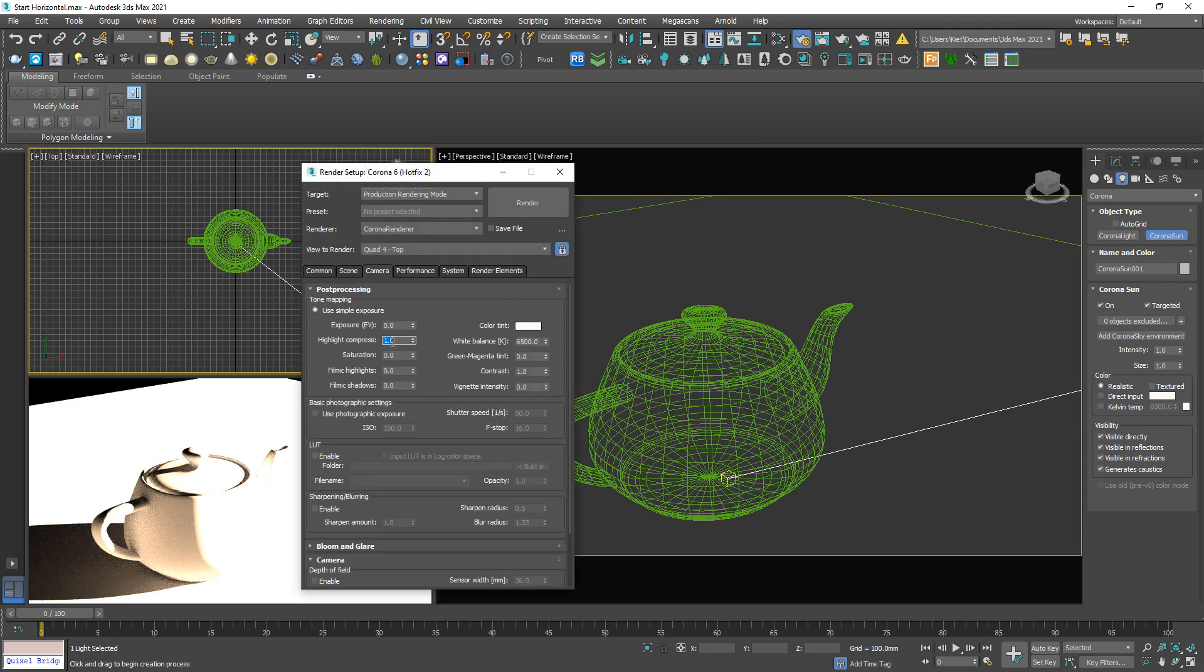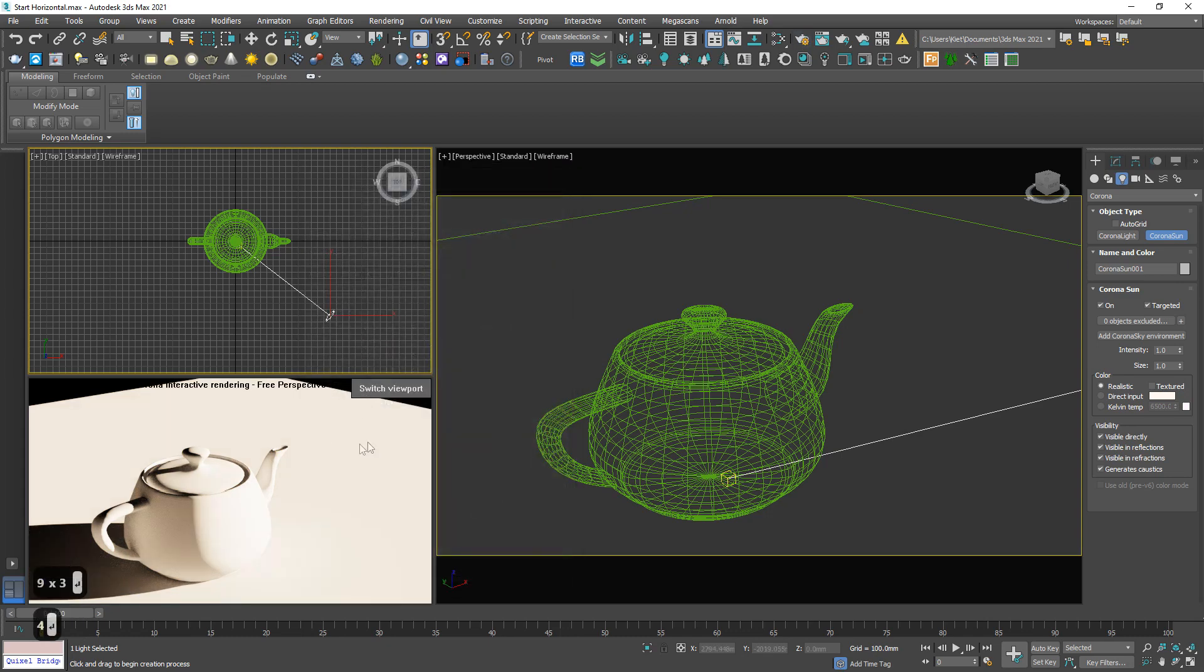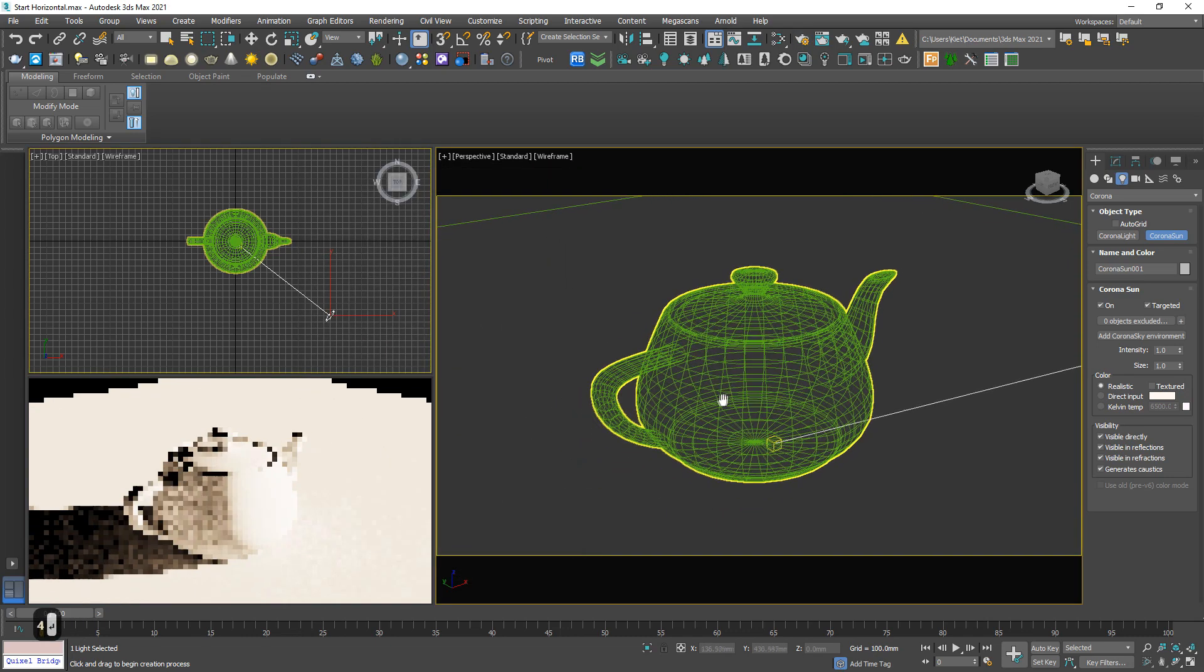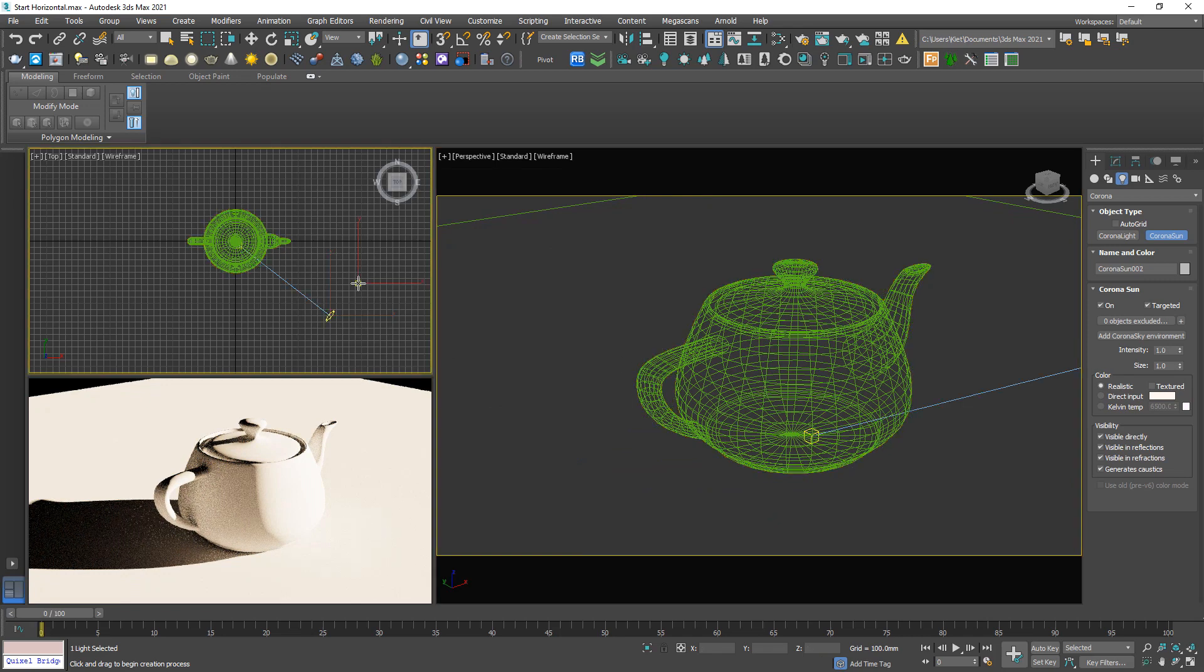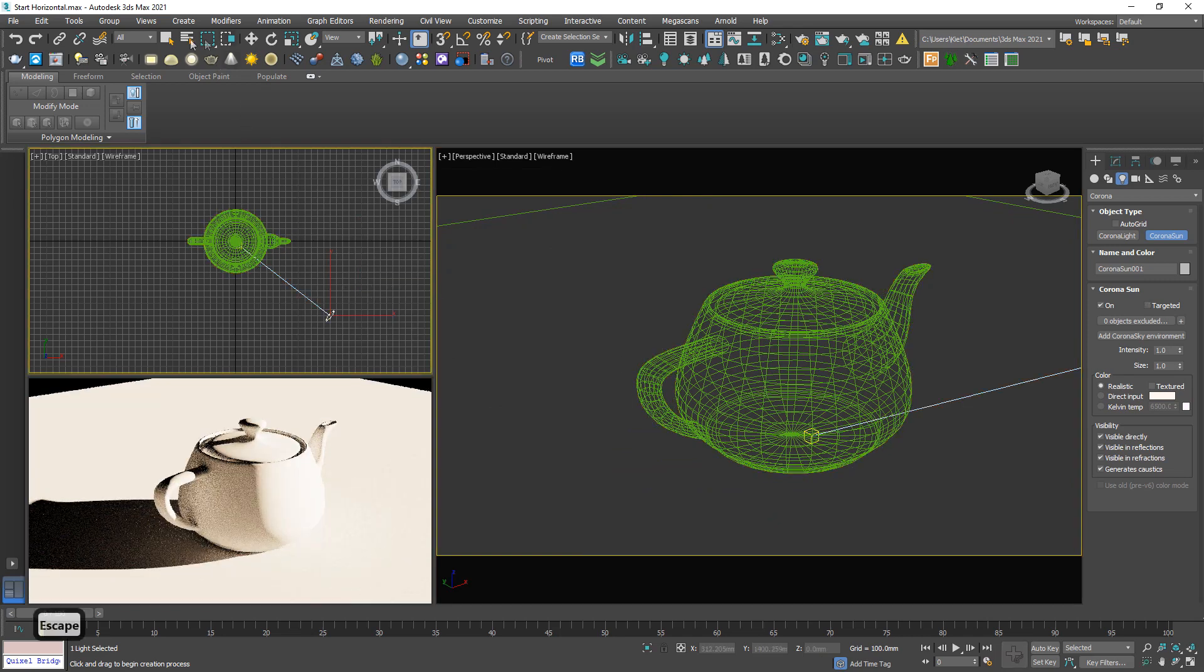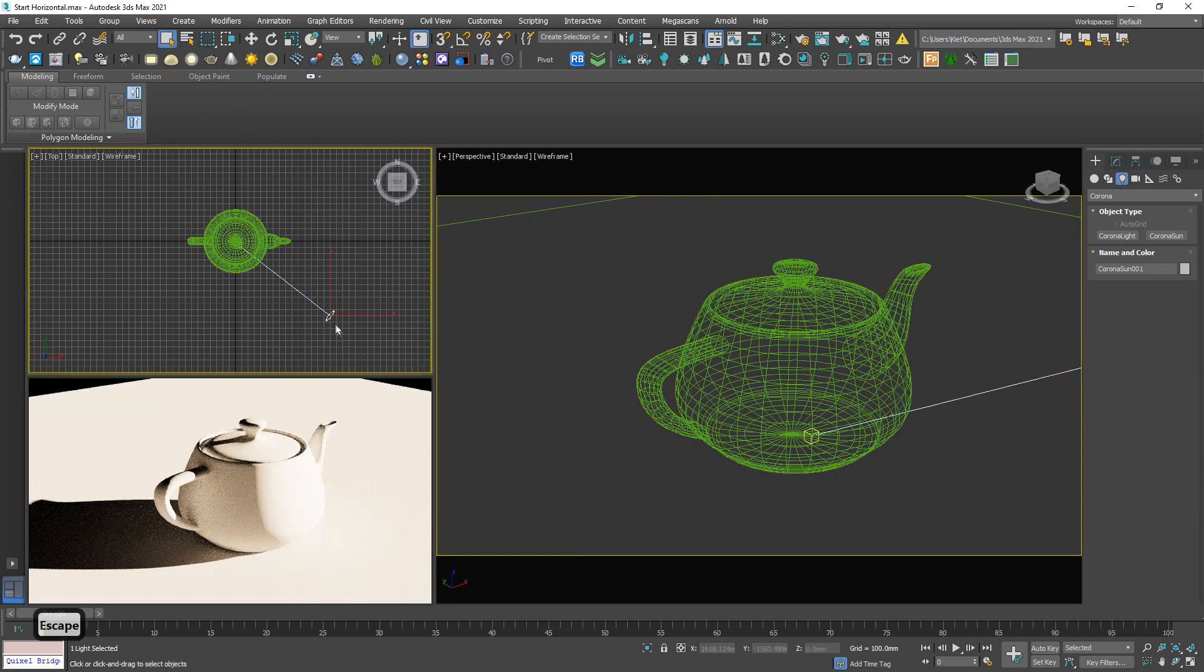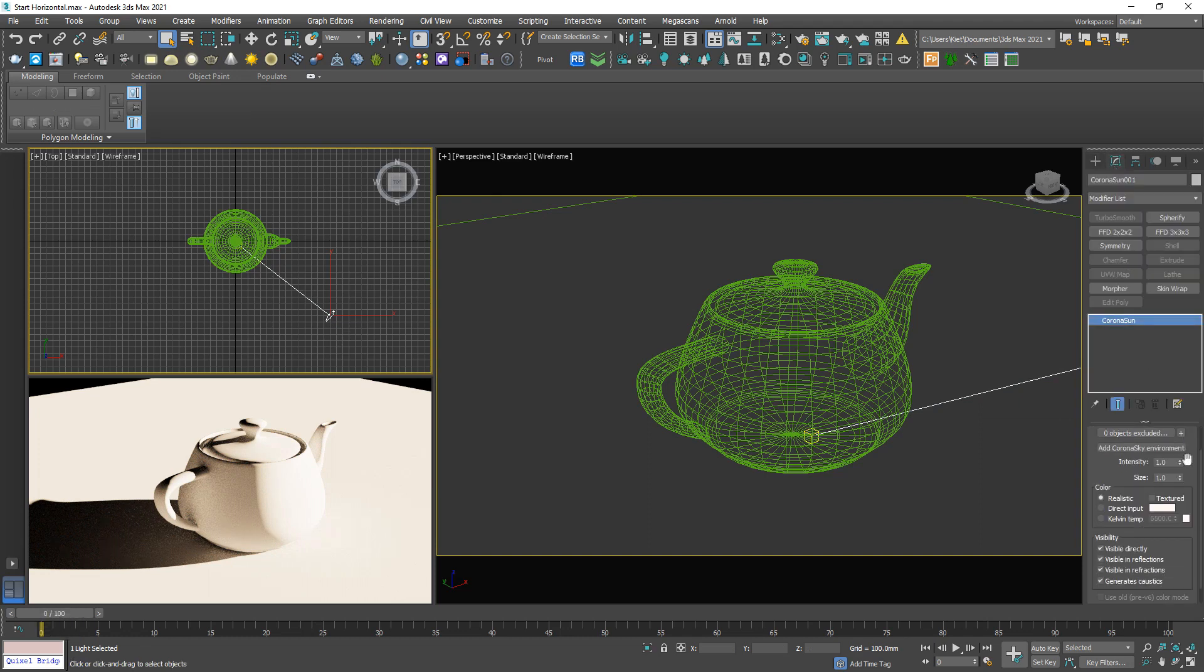This should be 999, this should be 4. Okay. So now I'm gonna explain some parameters of this sun.